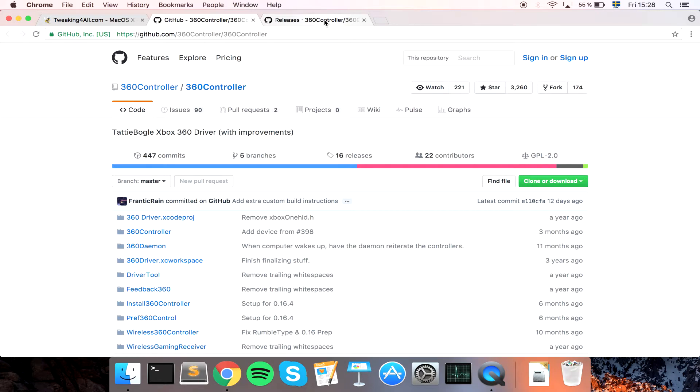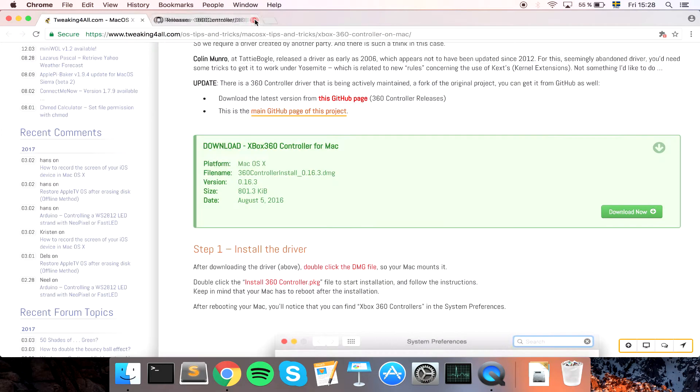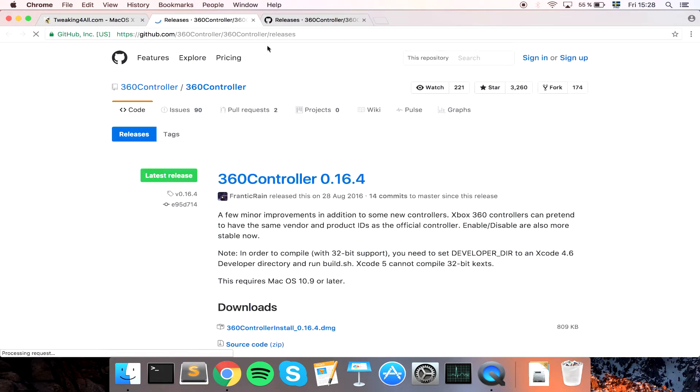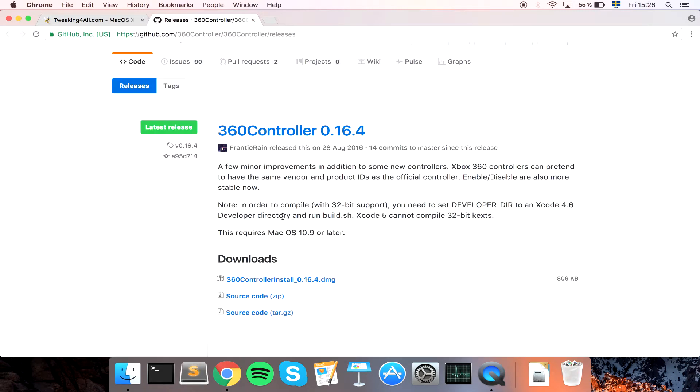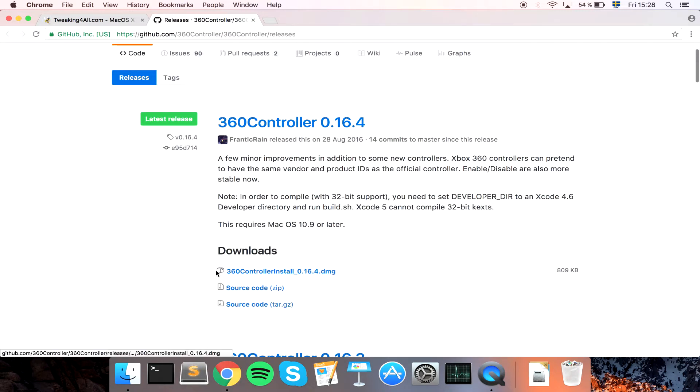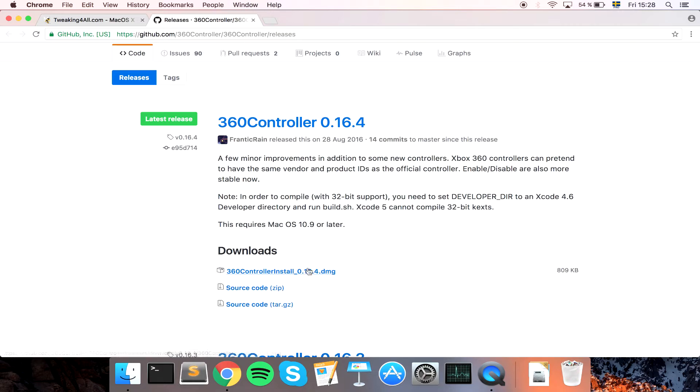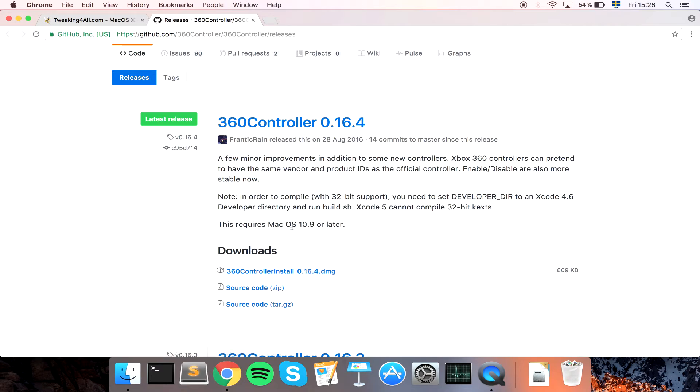So if we open that we get to this page here, latest GitHub page. You can see that we can download a program from here, Xbox 360 controller install, and then we download this file. And I currently have the latest Mac OS I believe, not exactly sure which version.